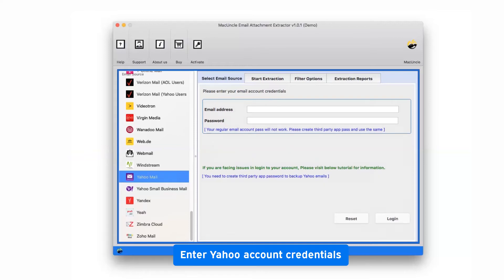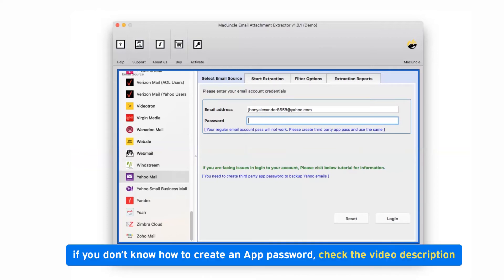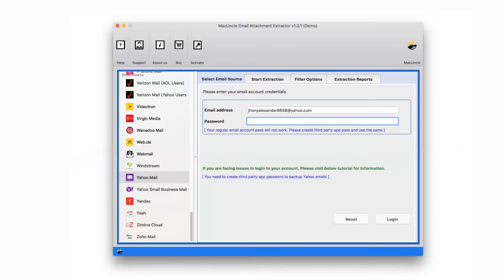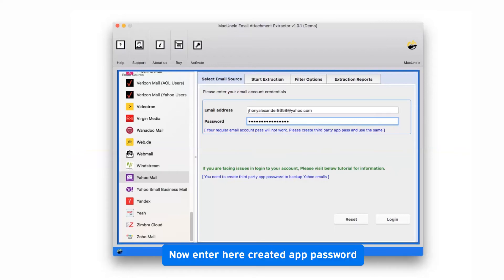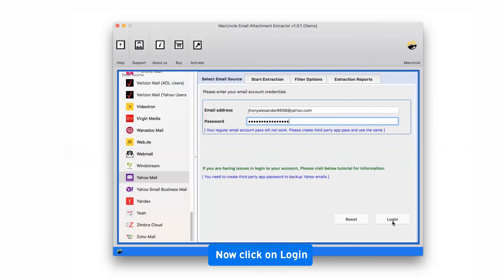Now fill the login credentials like email address and app password. Now enter Yahoo app password. If you don't know how to create an app password, check the video description. Now enter the created app password. After that, click on Login button to continue the process.